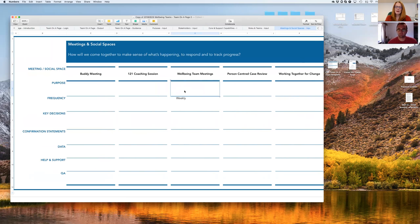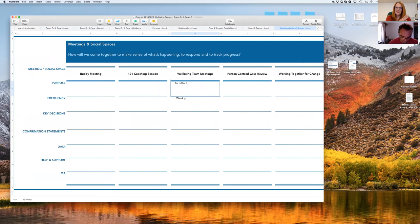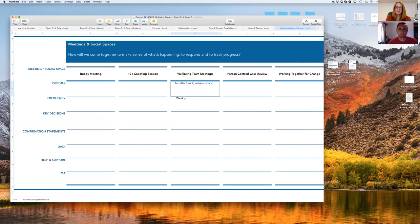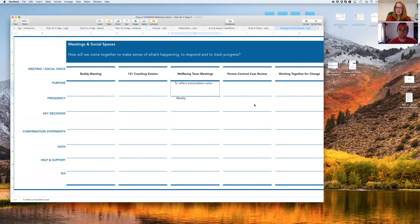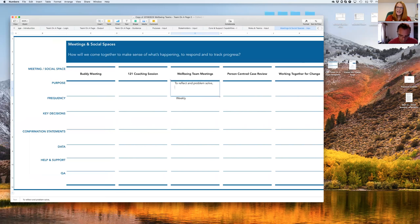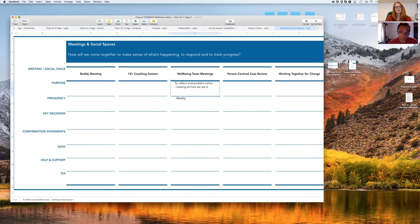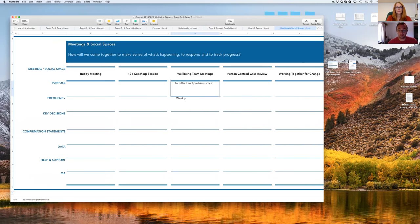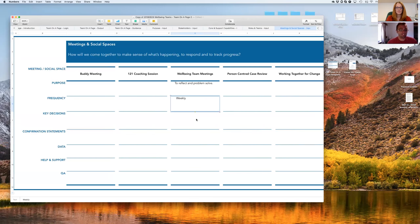I think the purpose of the weekly team meetings are to reflect and problem solve. So we reflect on our metrics and we use a board called our Living Well Board to reflect on how the individuals we're supporting are doing. And the problem solving is raising and addressing tensions and addressing any issues that we have concerns around about the people we're supporting.